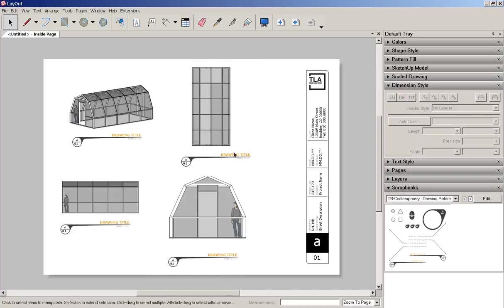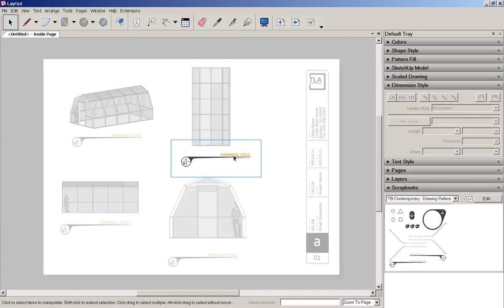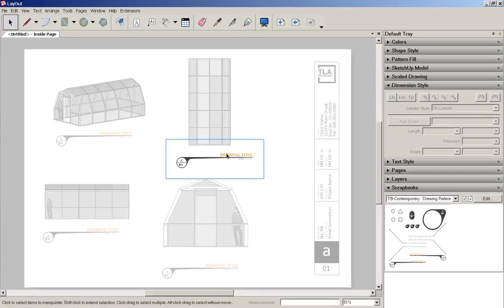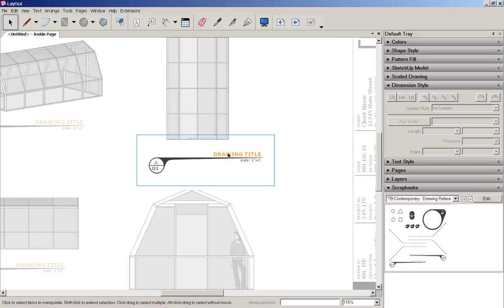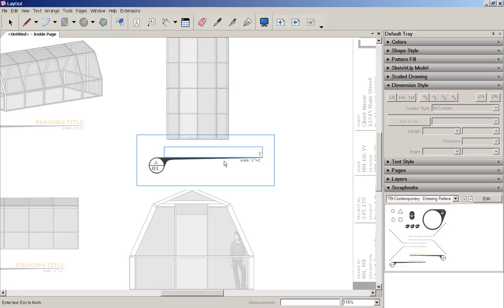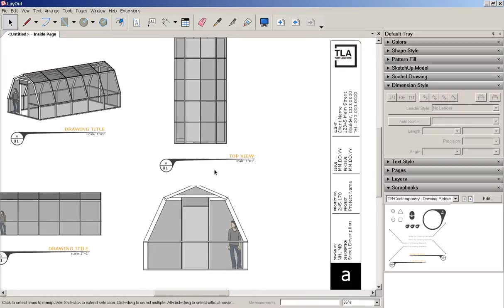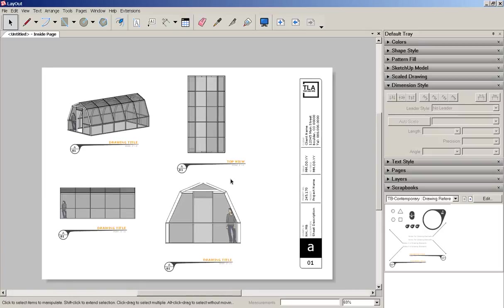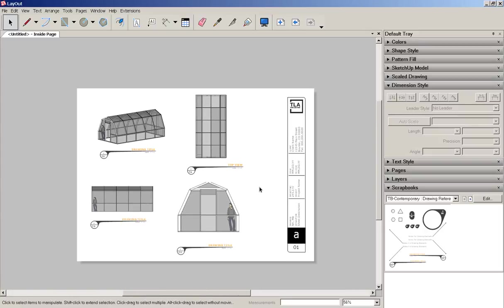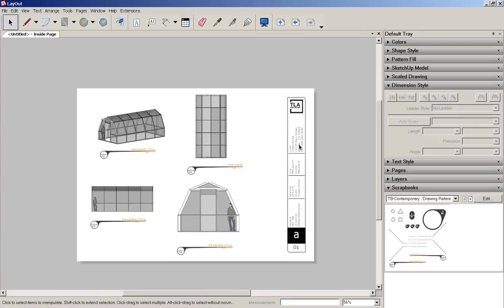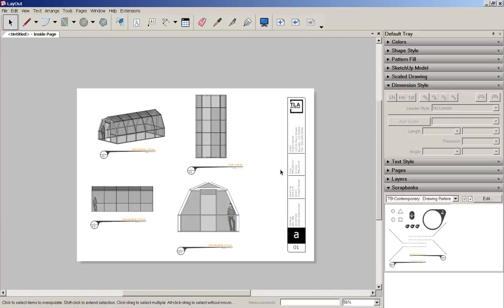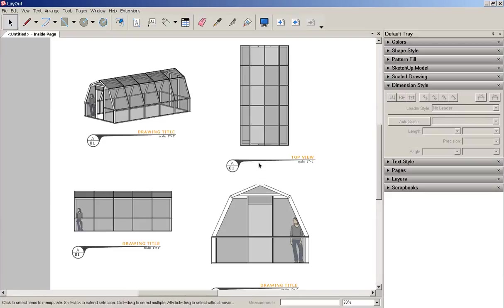And I can click on any of these to type what I need. I can also double click on any of the text fields in the title block and change them to what I need.